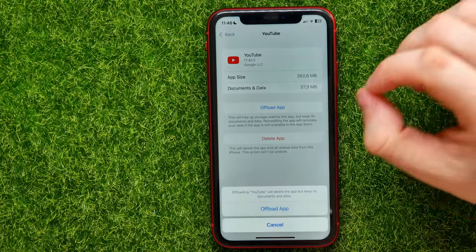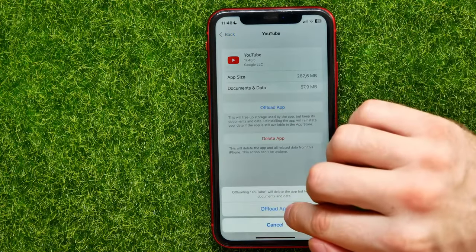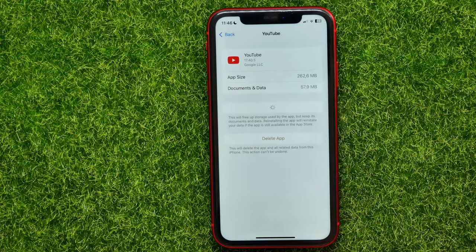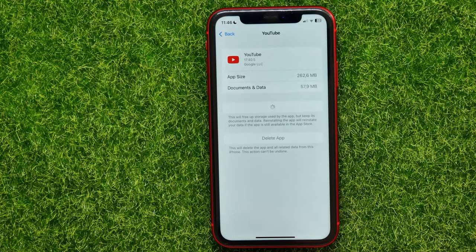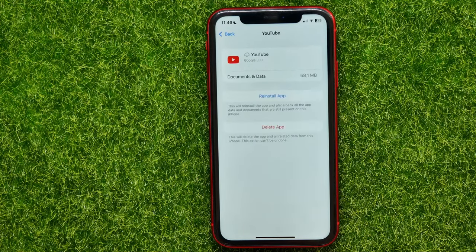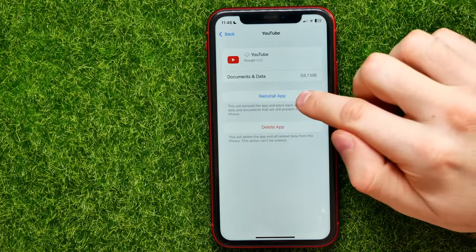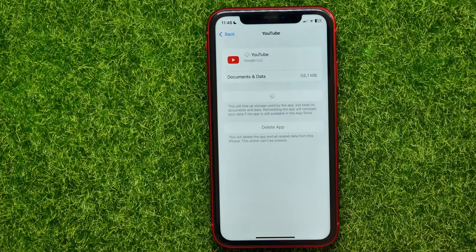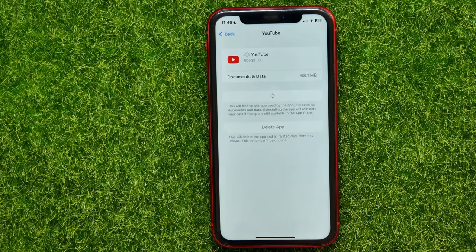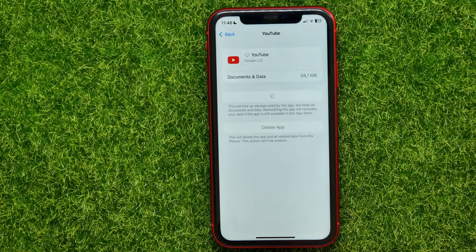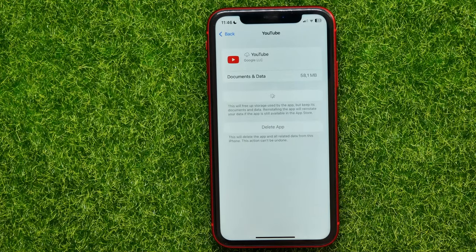Hit Offload App, and then hit Offload App again to clear YouTube core data. Then just hit Reinstall App to download and install it. Don't be afraid of doing that process because you won't lose any of your data.